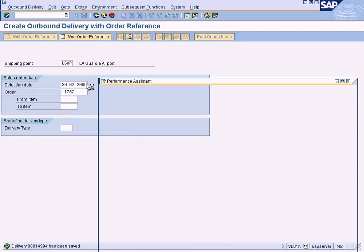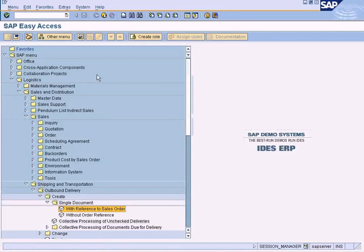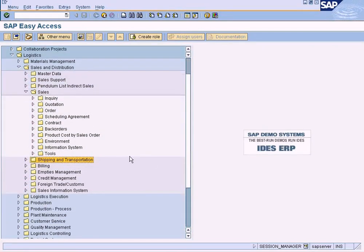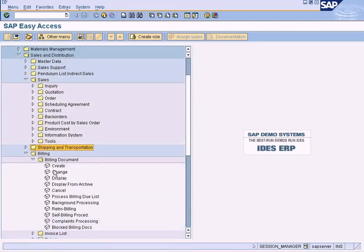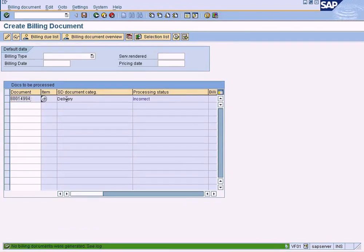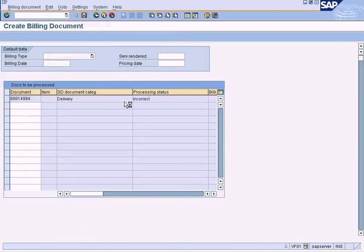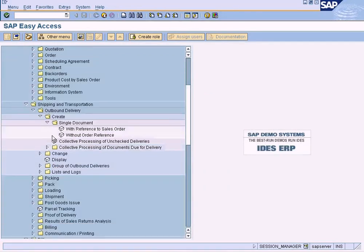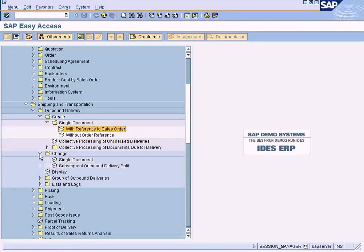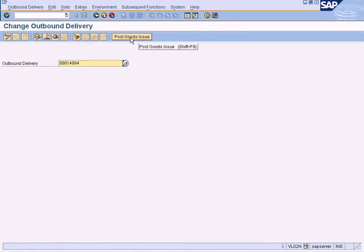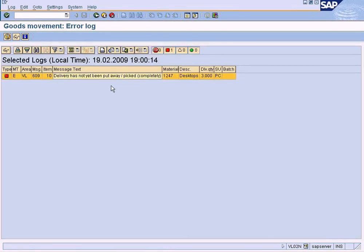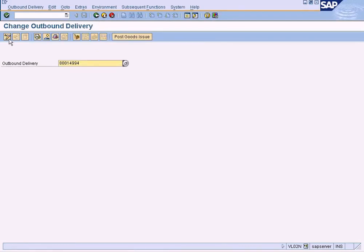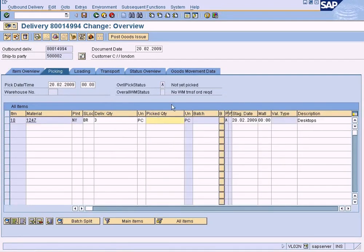Now let us do the billing from the outbound delivery and we will see how the system posts the AR data to the payer. Billing document create — press enter — no billing document generated. Why? Let me check — goods issue has not been posted. I have forgotten one step. Go to outbound delivery, go to change. The delivery has not yet been picked completely. So go to change, press enter, go to pick quantity, enter 3, save.